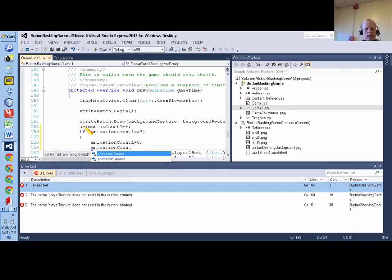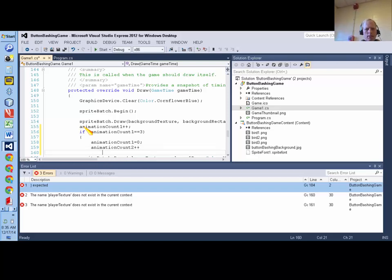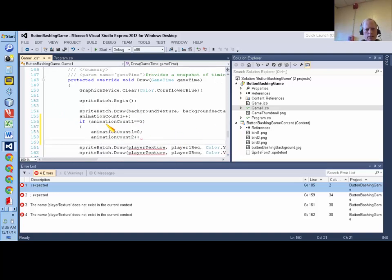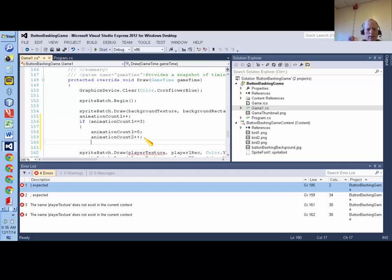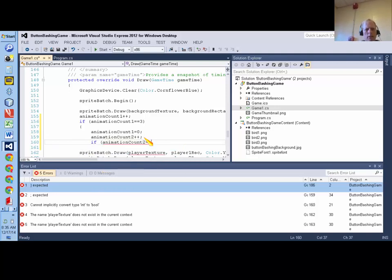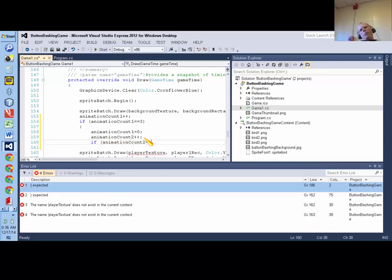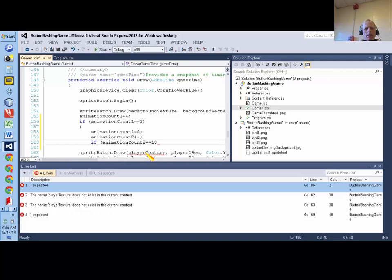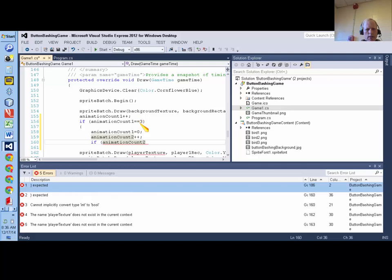And what are we going to do then? We're going to increment animationCount2. So I'm going to say animationCount2 plus plus, and then I'm going to have another if statement, and say if animationCount2 equals, we don't want the bird's wings to going so fast that you can barely tell that they're moving and it's just a blur.